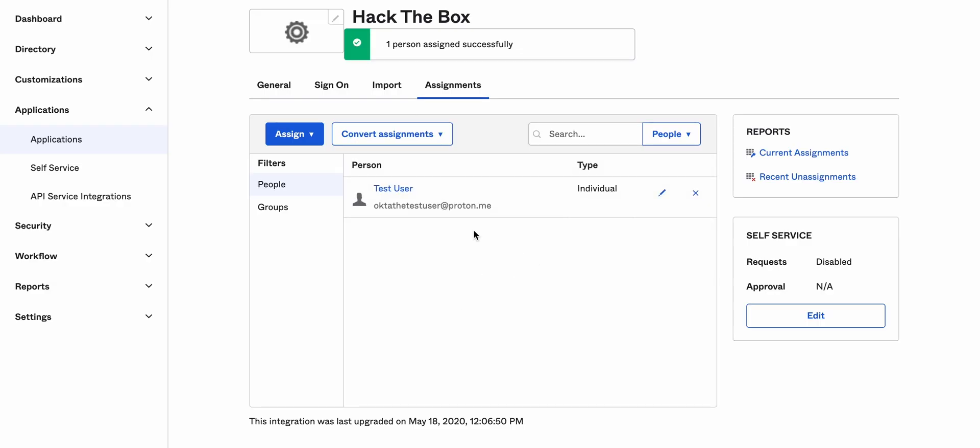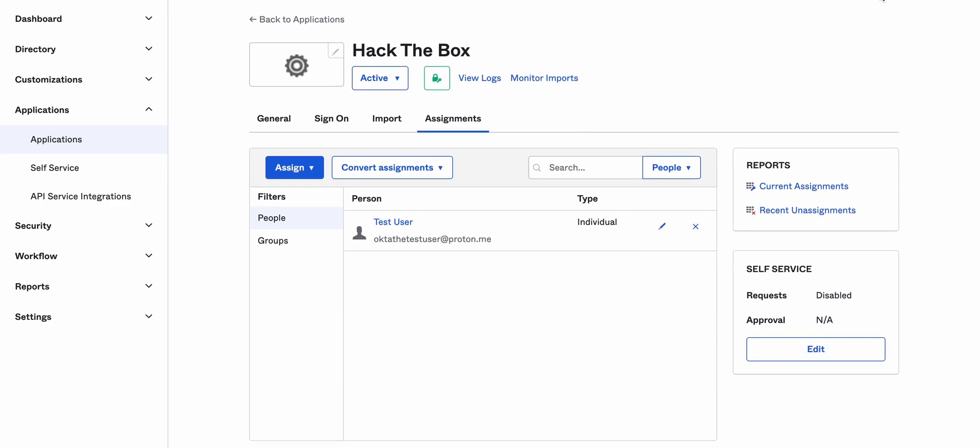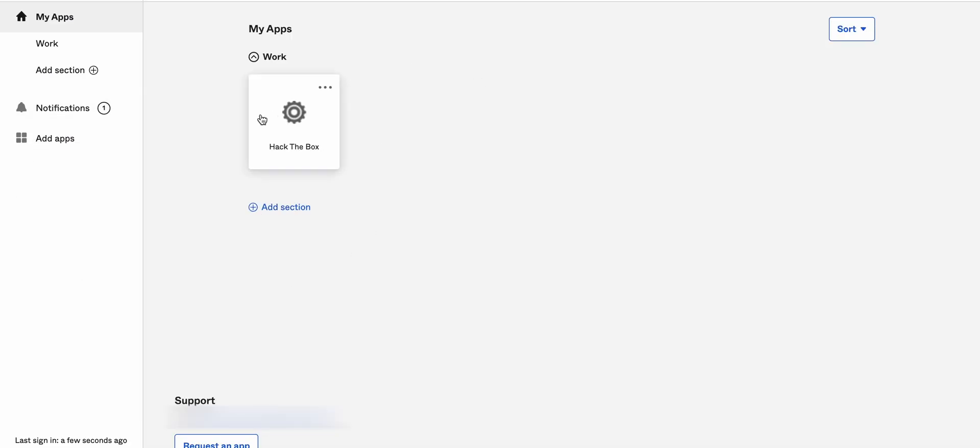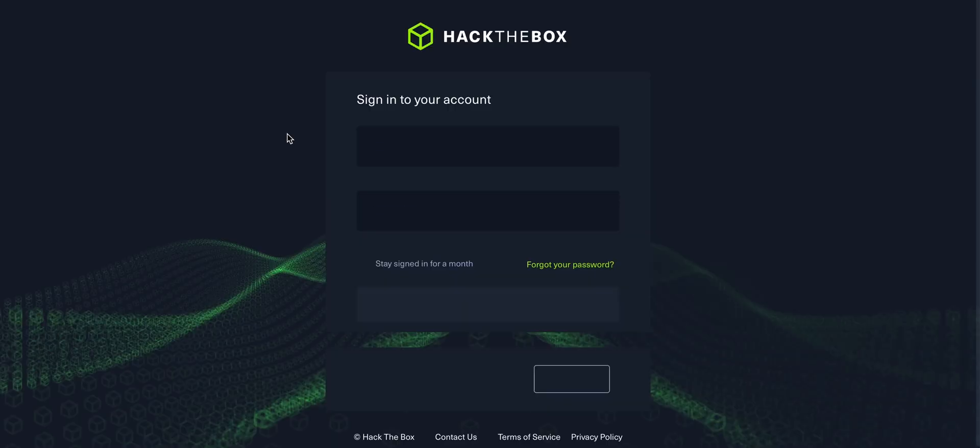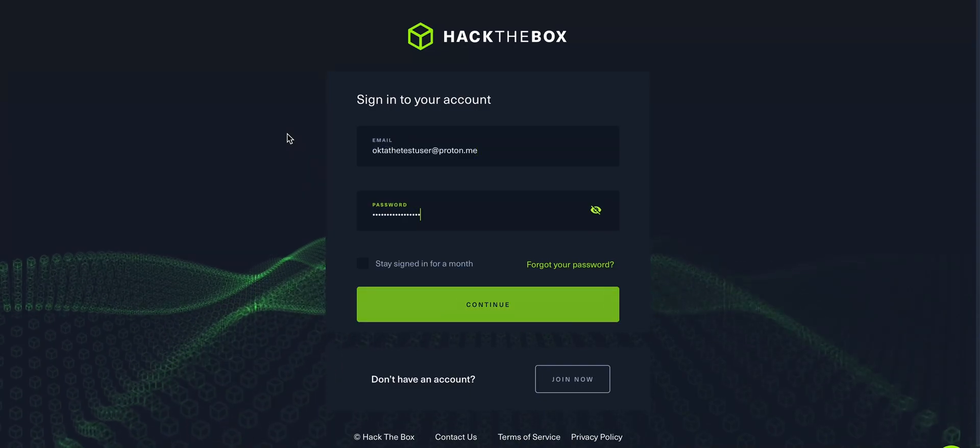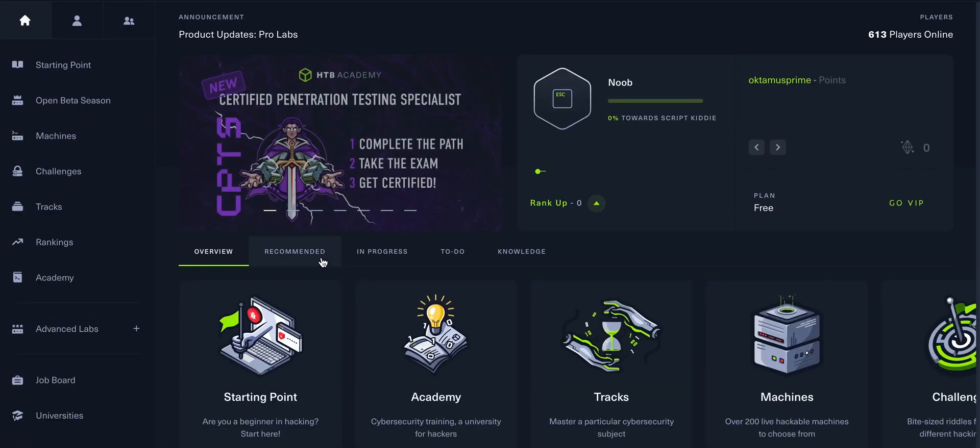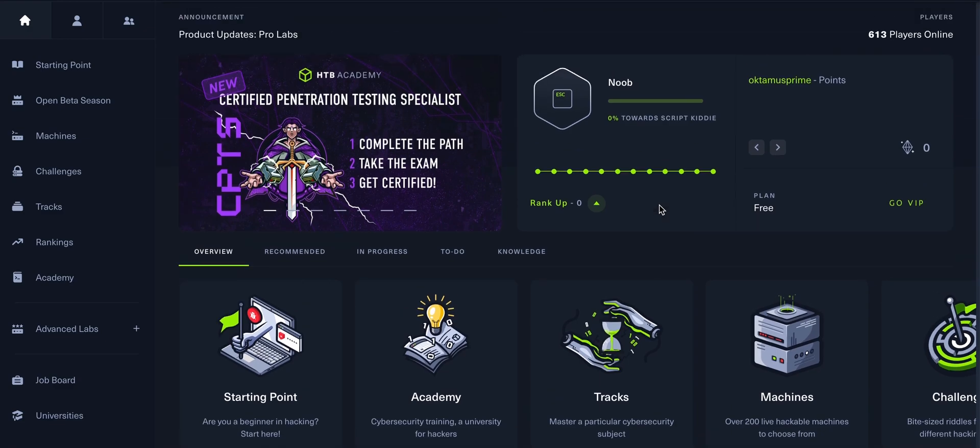Now, since we are on the admin side, we will go ahead, log off from the admin and log in with the Okta test user. Now we're logged in as the user itself. And when I click this, it should redirect me to the Hack The Box page. So the credentials are being punched in and I'm logged in to Hack The Box.